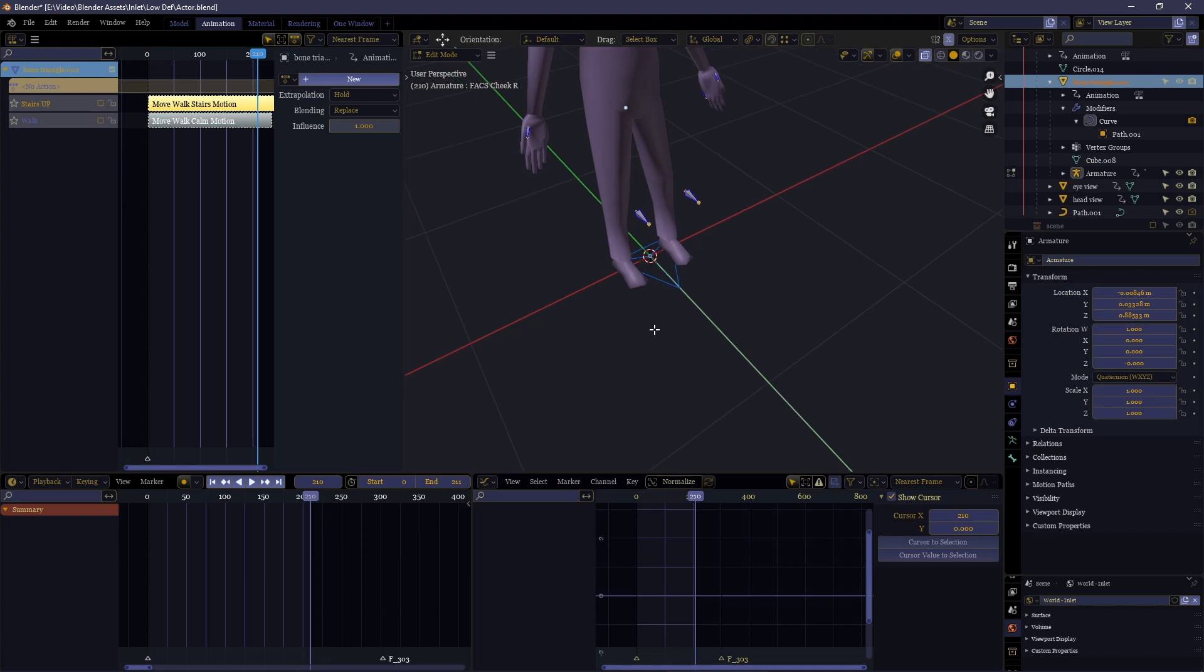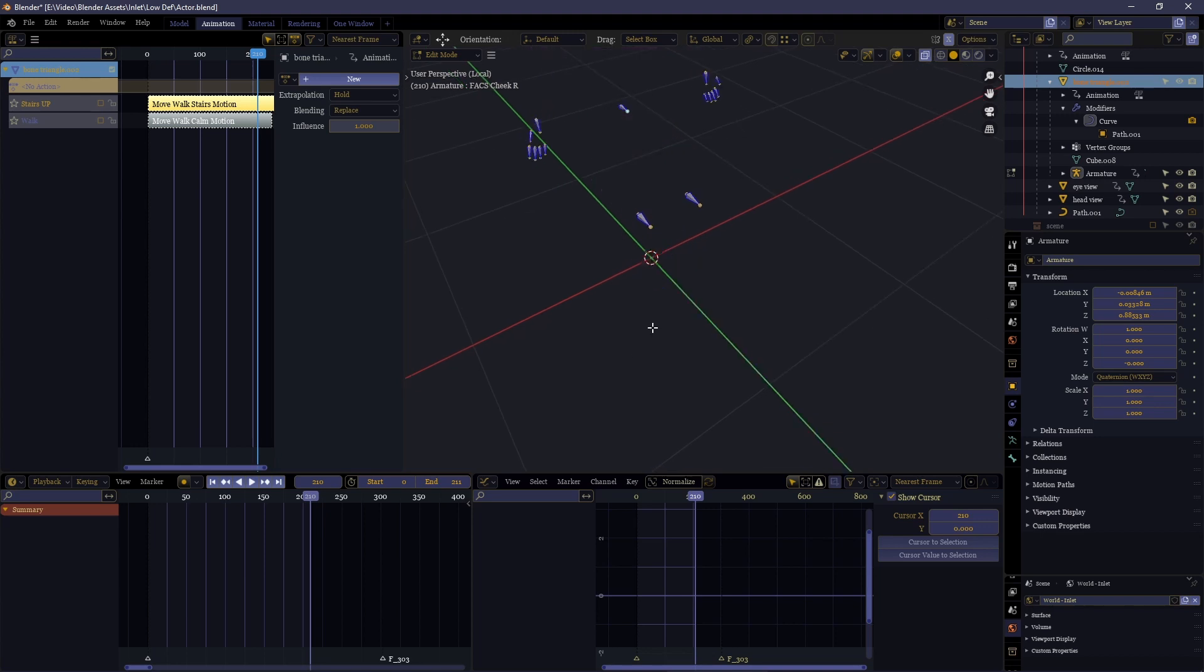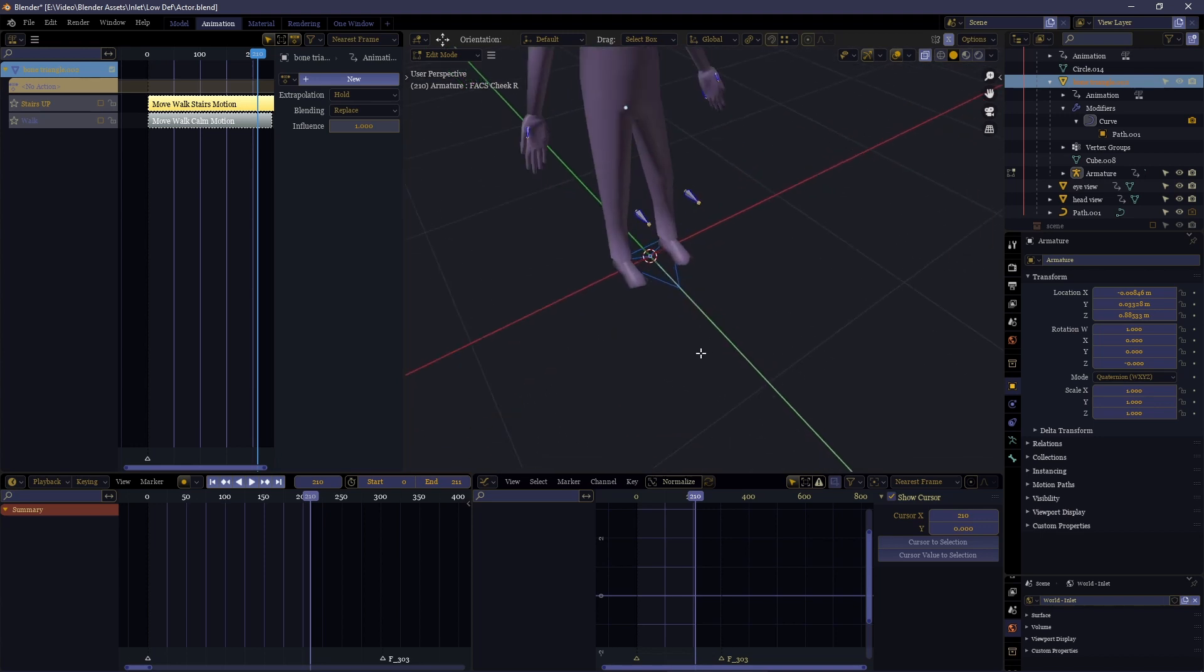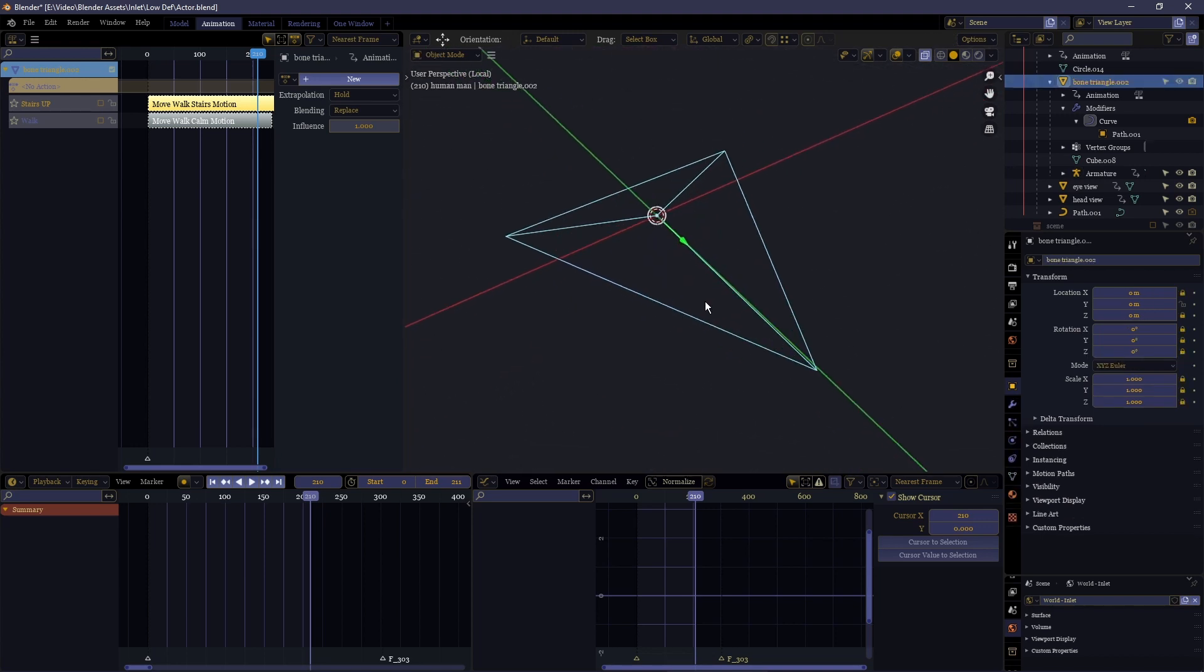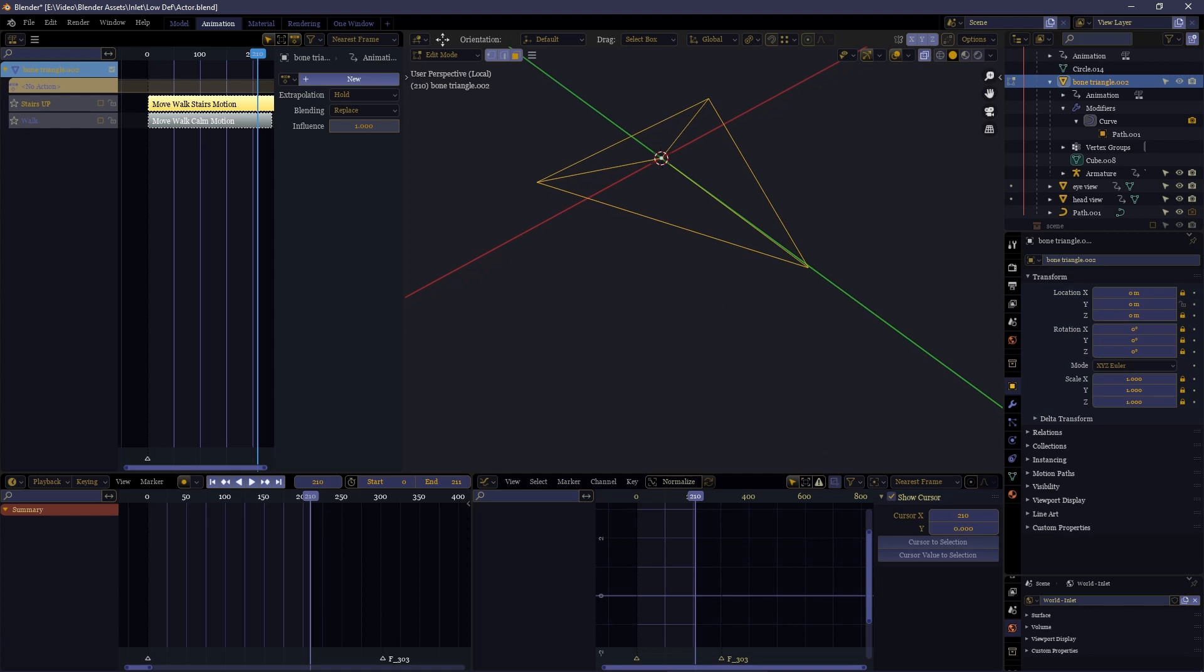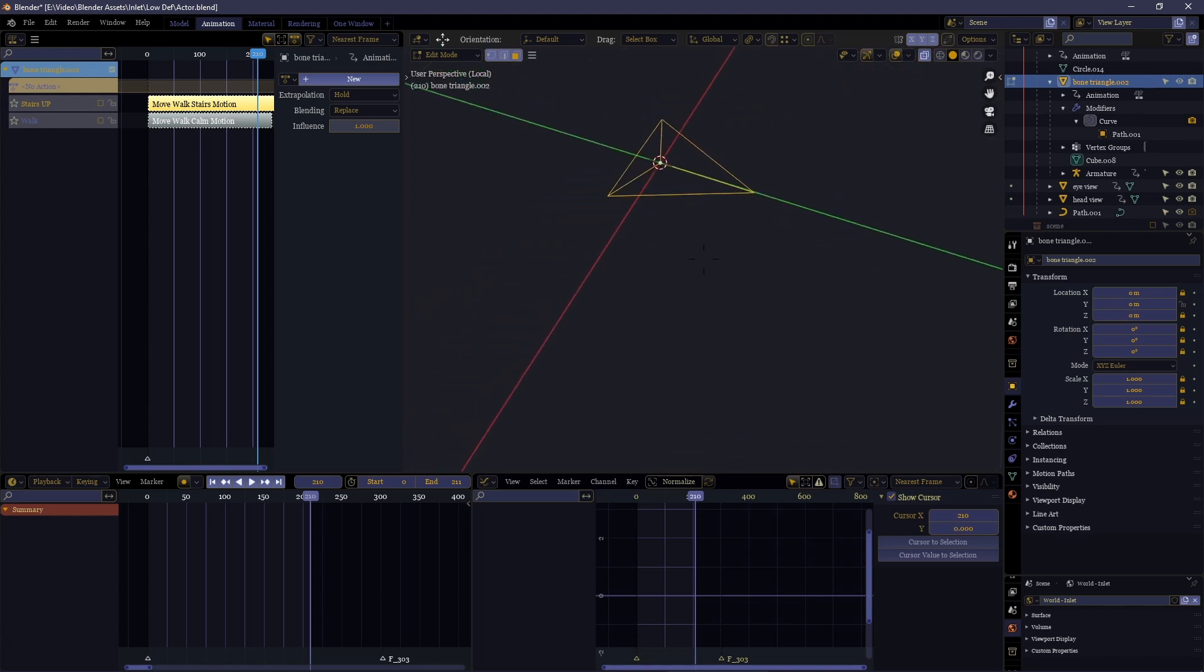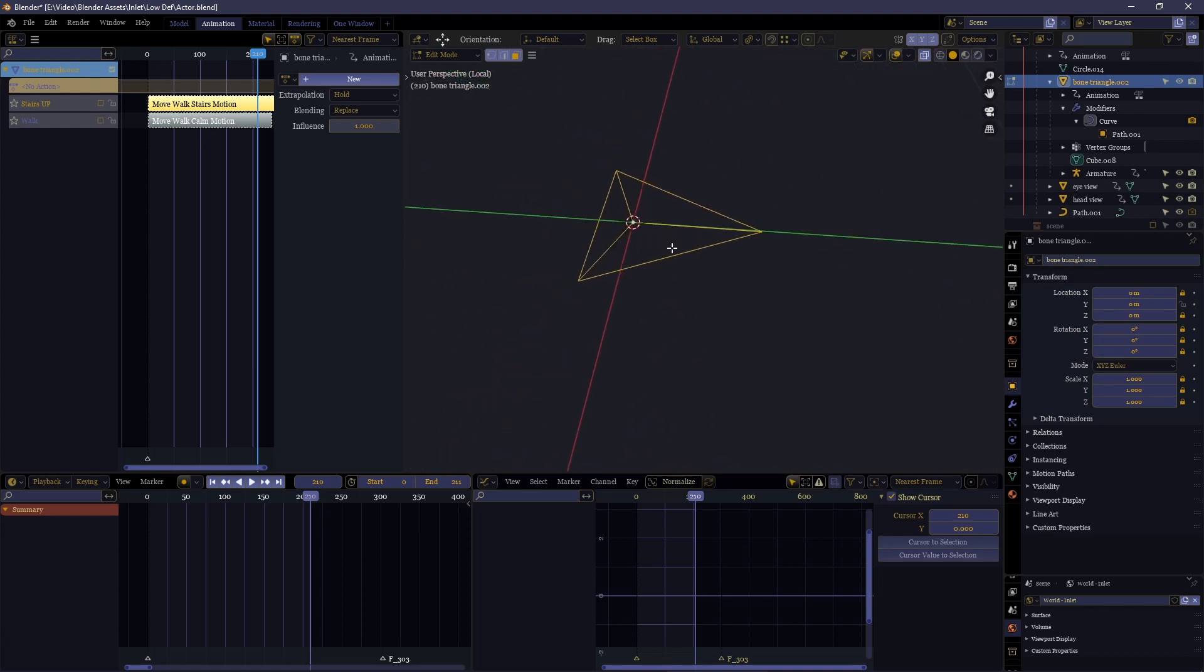But then you parent the armature to the vertex triangle of another object. See here, this triangle thing basically just consists of one little triangle of vertices which the object is parented to, a vertex triangle parent.